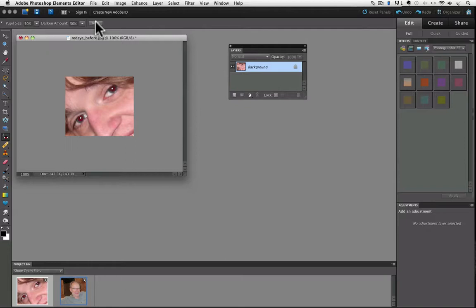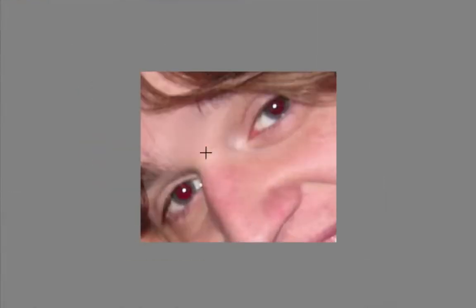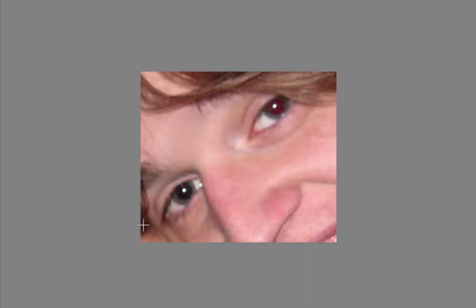And I don't know why exactly, but sometimes the auto button doesn't work its magic. But it's still really easy to fix red eye with Elements. Here's how. Make sure you still have the red eye removal tool active in the tool box. Then just click and drag a diagonal box around one of the red eyes.